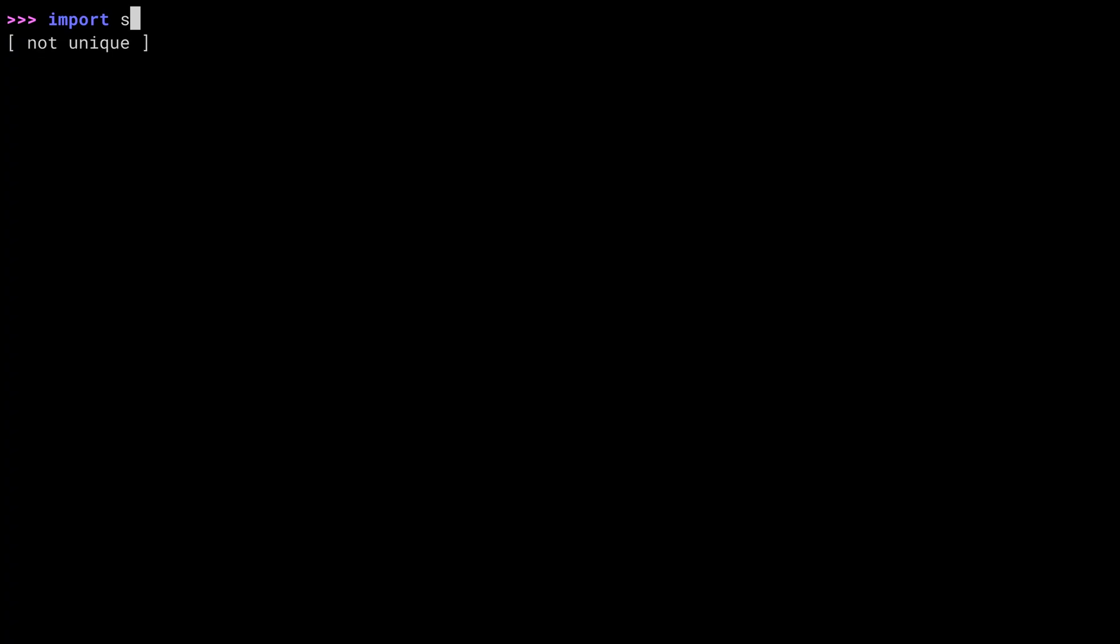If you haven't given Python enough info to choose something, it tells you that. There are just too many modules beginning with S for it to do anything. If I give it a few more letters, see that? It partially autocompleted.